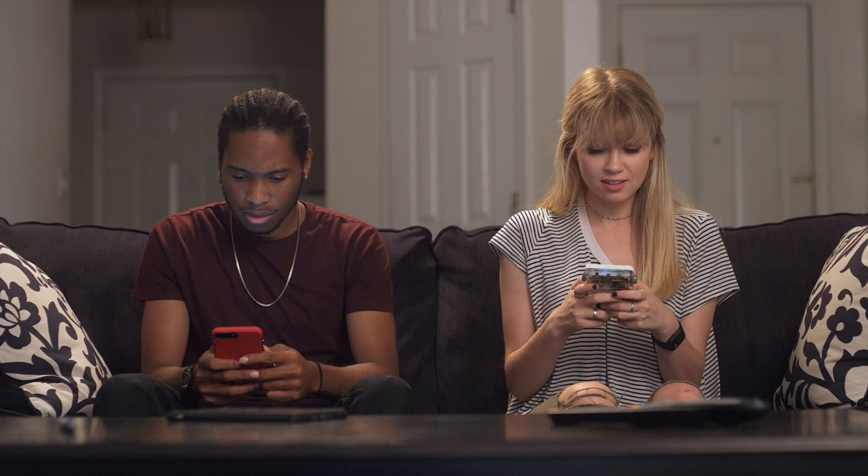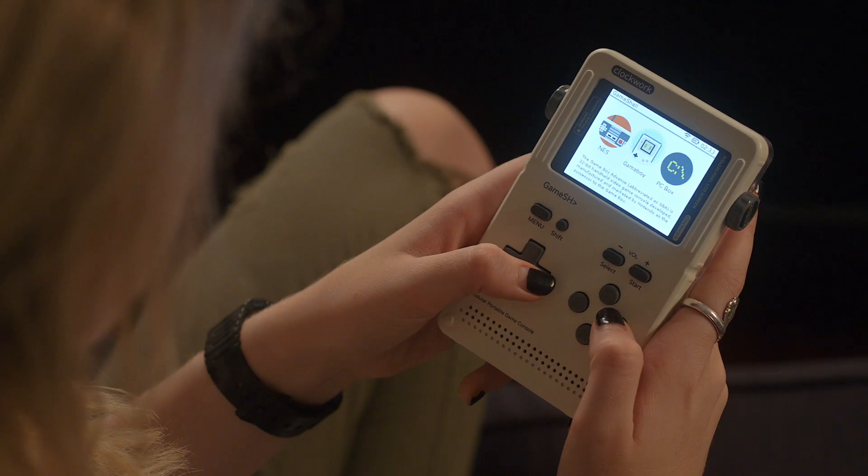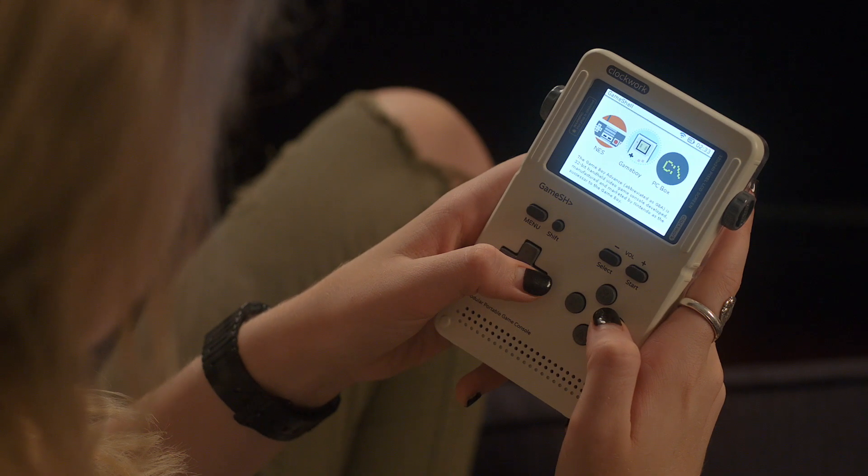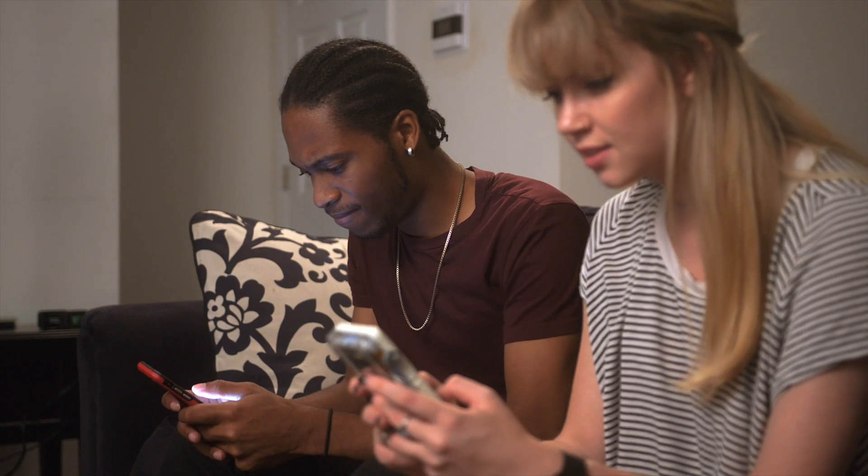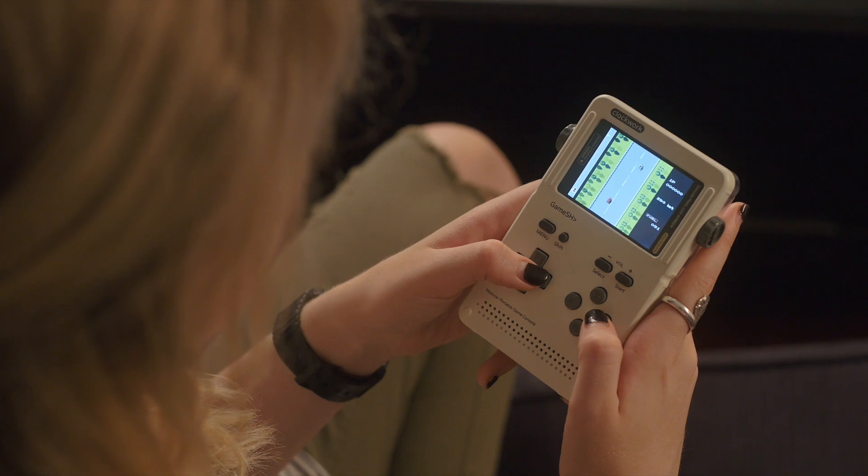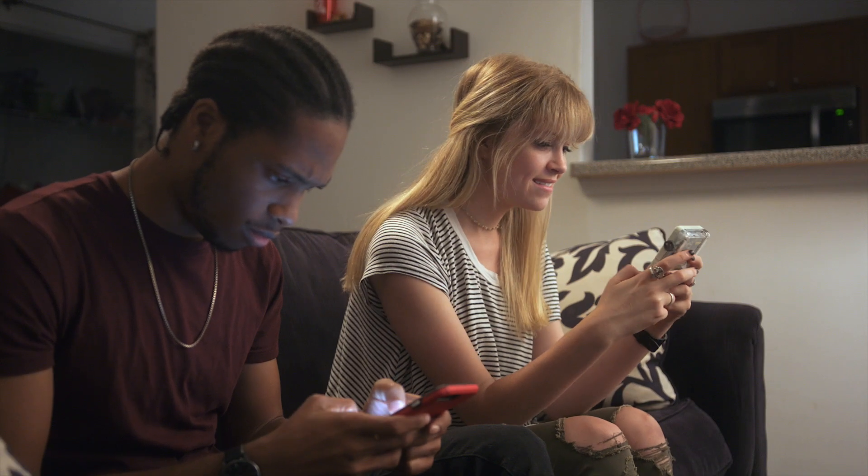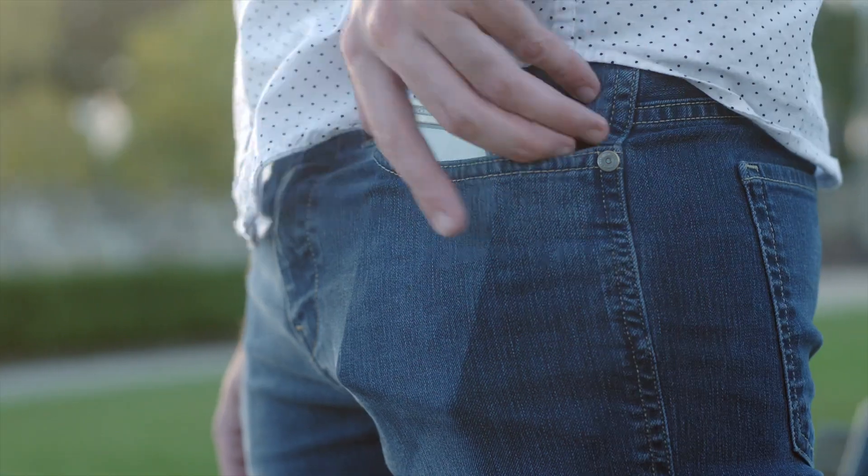When Jackie's feeling nostalgic, she can also run emulators on her GameShell. Unlike a slippery touchscreen, the classic controller layout is perfect for retro gaming.